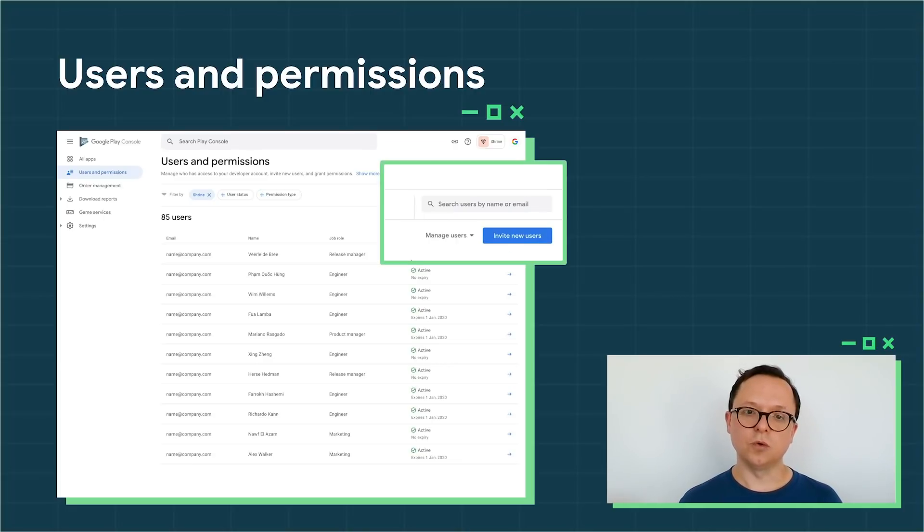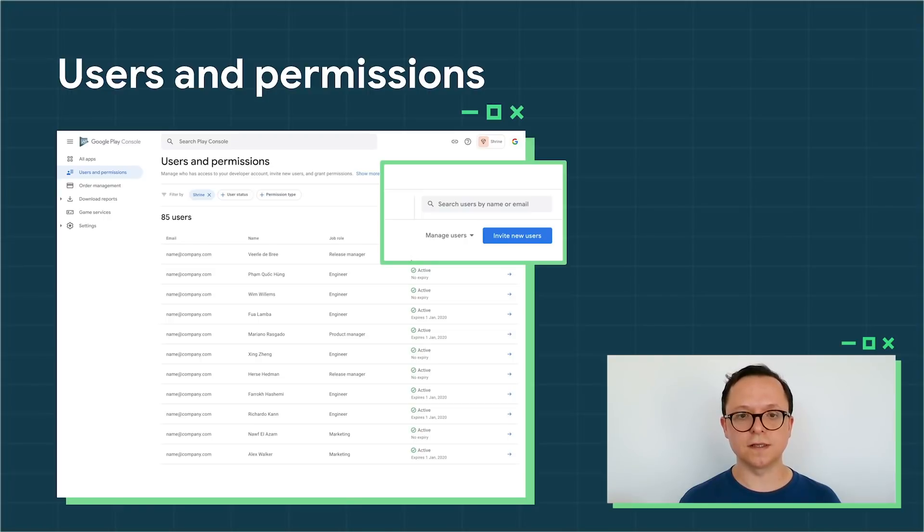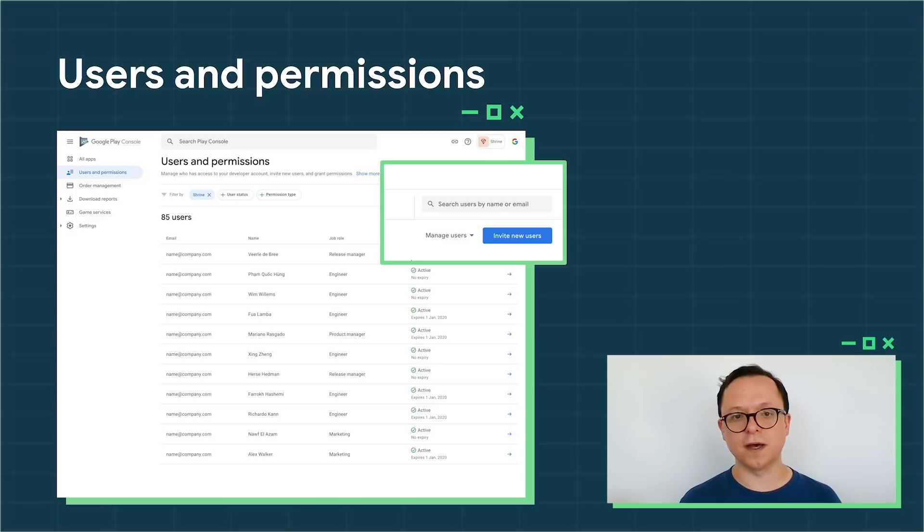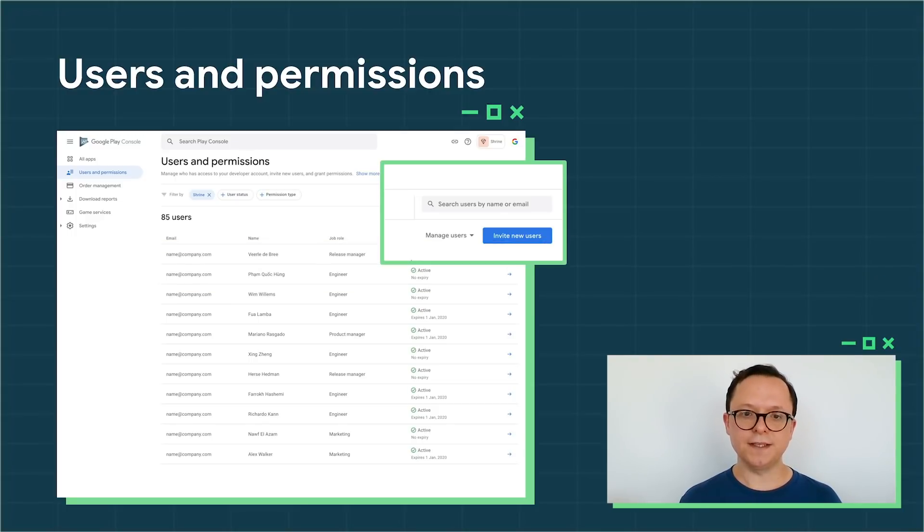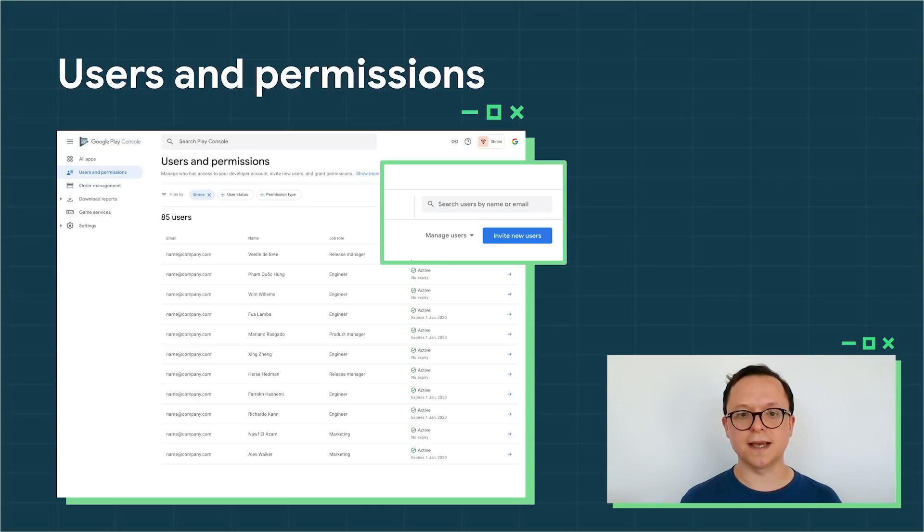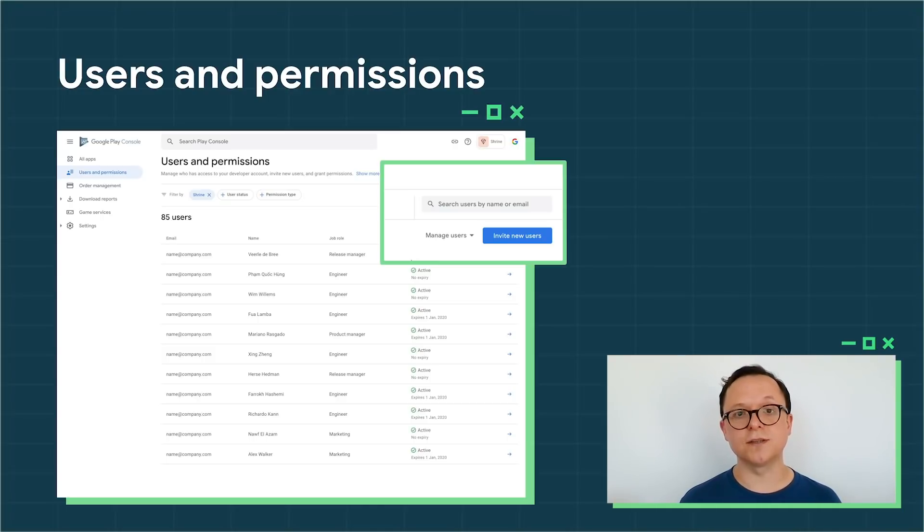You also now have the ability to search and filter your user list so you can see which users have each permission, whose access has expired, or who can see a particular app. These changes will make it much easier to safely manage access as your team grows, so that the right people can access the right parts of Play Console.